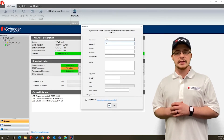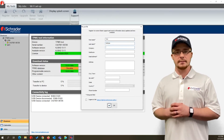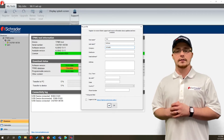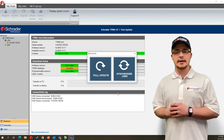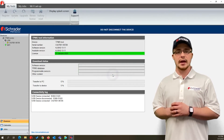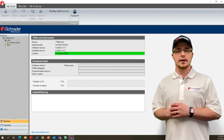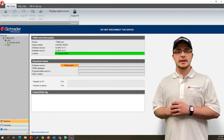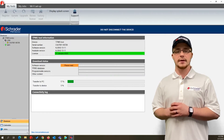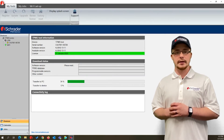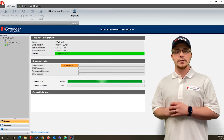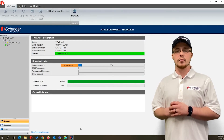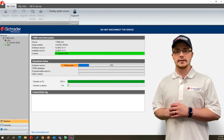You will then see a pop up that says Full Update or Synchronized Jobs. Click the Full Update button, put the tool aside, and please do not disconnect the USB cable during the update. If the TPMS tool disconnects before the update is complete, reconnect your tool with the USB cable, start the update again, and the software will begin to transfer to the device.